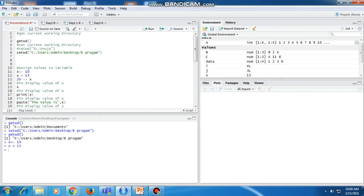We can also use the equal-to sign to assign values. With this, 15 gets assigned to x, and then we can assign 20 to x in the same way. So we can use the arrow sign or the equal-to sign to assign a value to a variable. If we want to print or display the value of variable x, we can just write x and it will show us the current value — 20 is the latest value assigned to x.